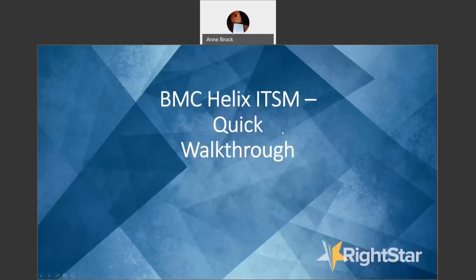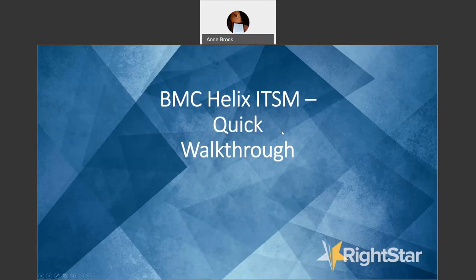Hello, my name is Anne Brock. I'm a pre-sales consultant with RightStar Systems. The purpose of today is to walk you through a brief demo of the BMC Helix IT Service Management Solution. This solution is also known as Remedy ITSM. I'll probably use both terms interchangeably.